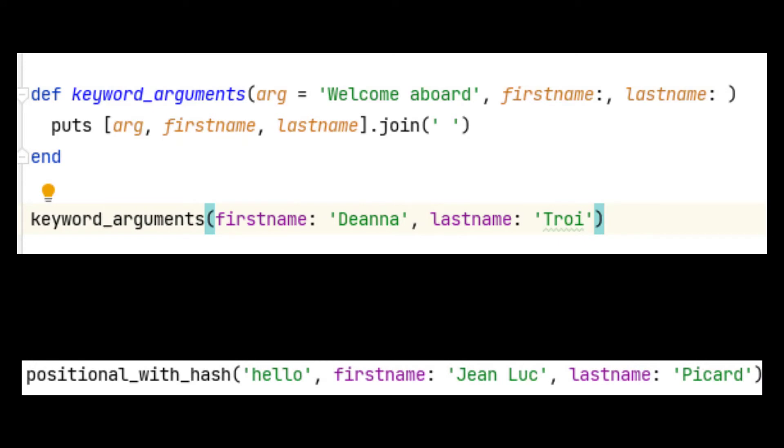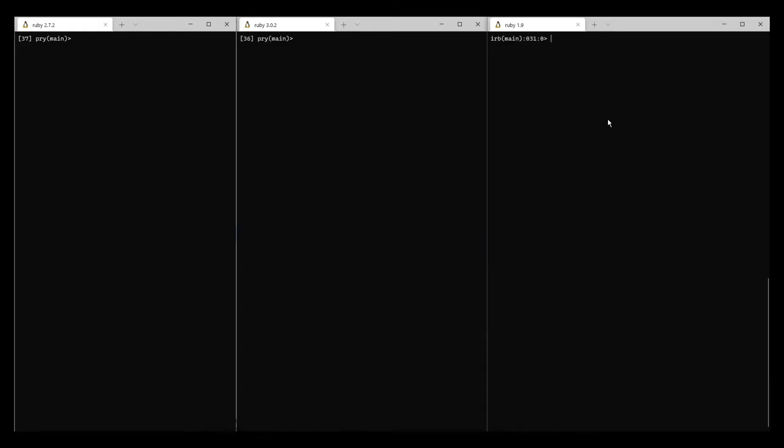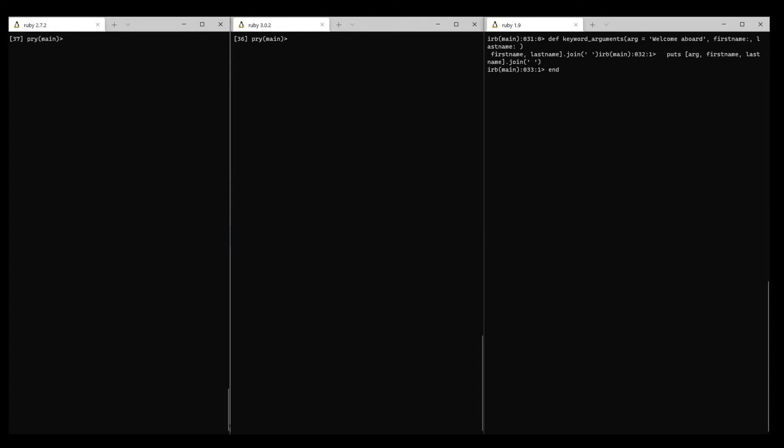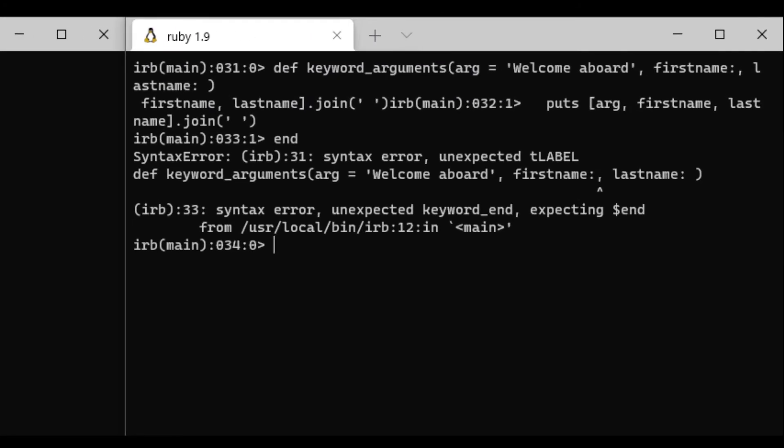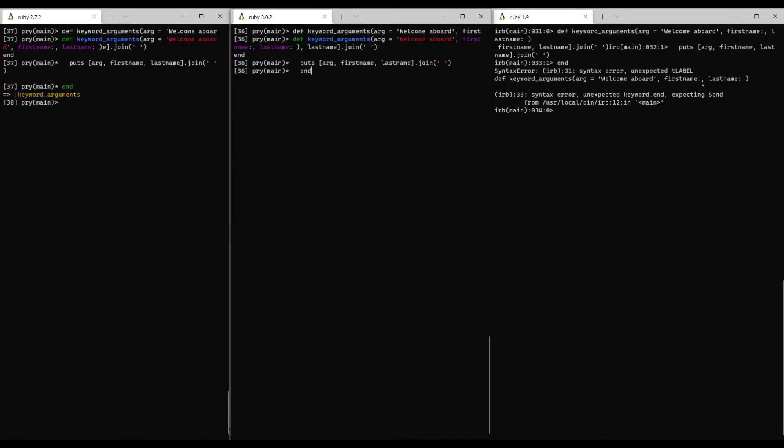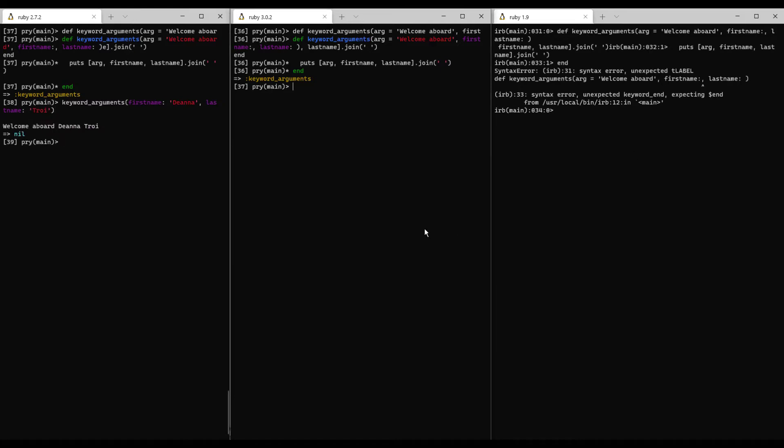Let's give this a try. When I try to declare this method in a Ruby 1.9 console, it won't be accepted because the keyword argument syntax hadn't been introduced yet. So let's compare how keyword arguments work in Ruby 2.7 and version 3.